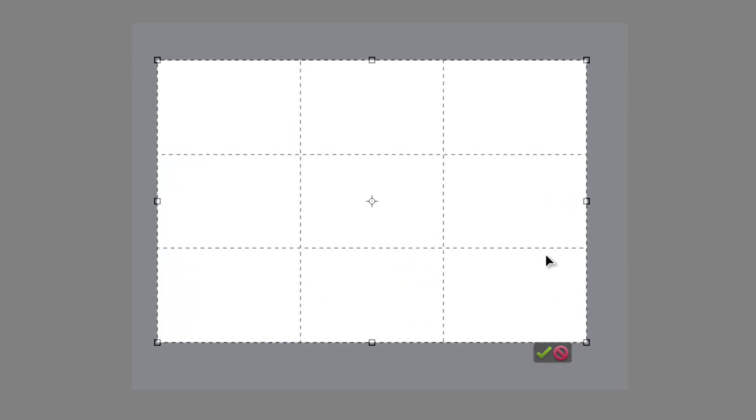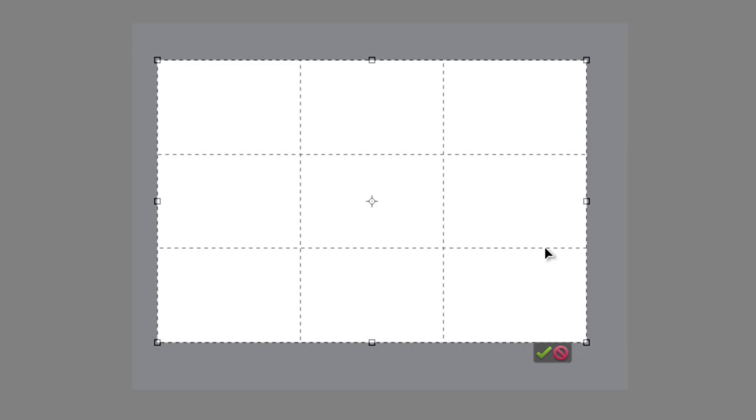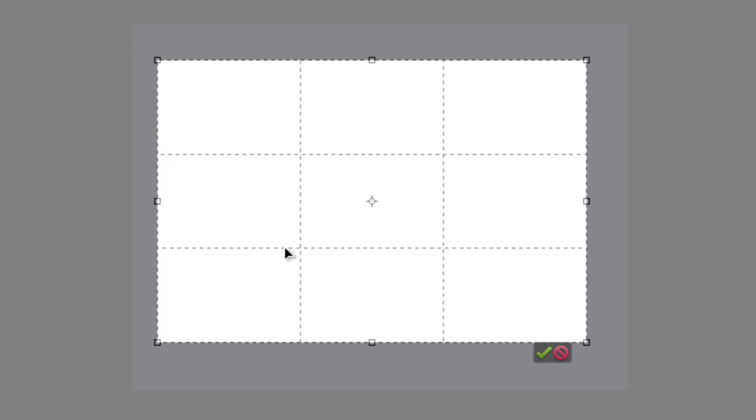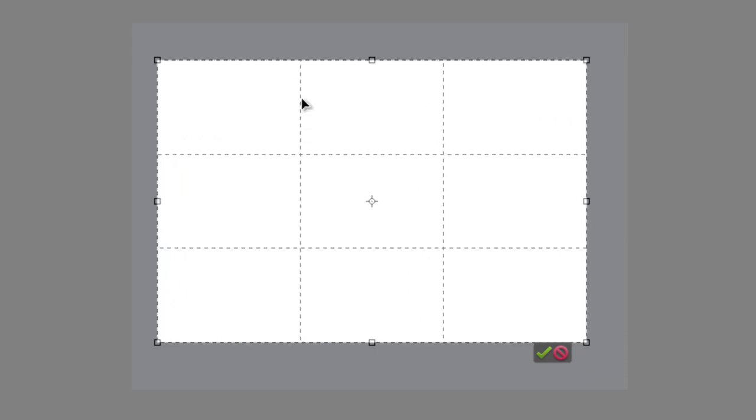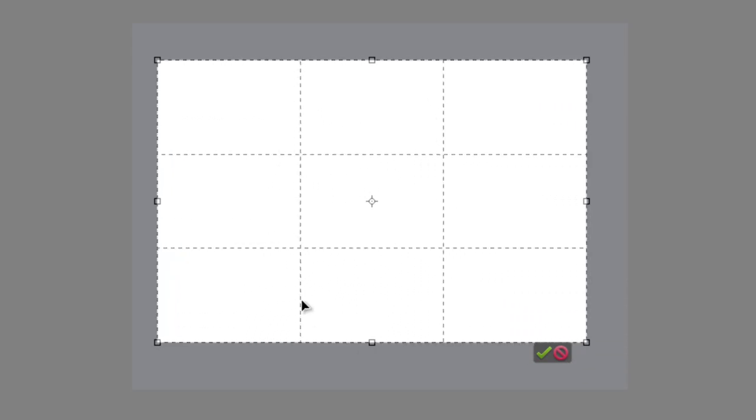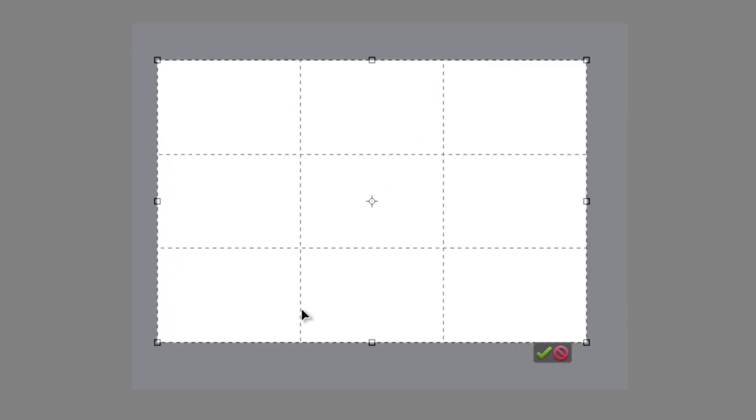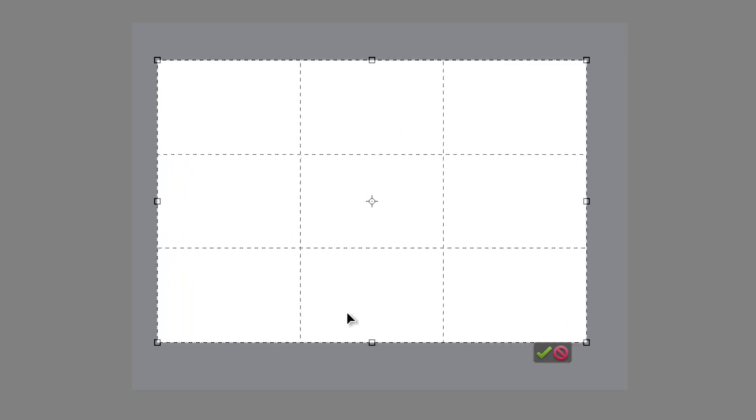This enables you to do things like place horizon lines along one of these horizontal lines, or maybe a prominent tree along one of these vertical lines, giving a real sense of balance to your image.